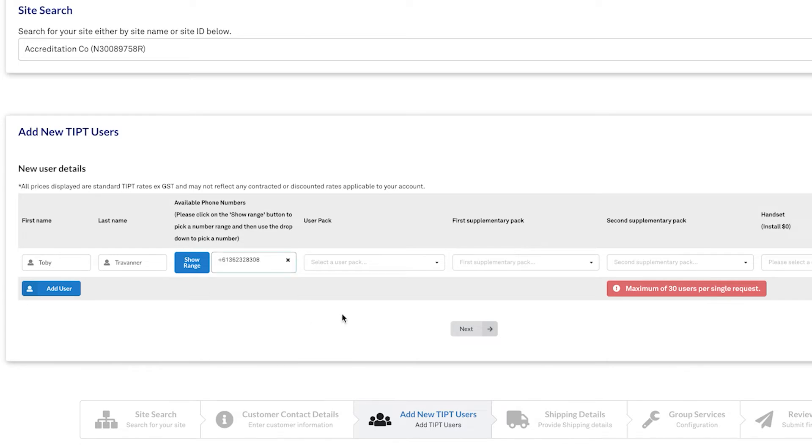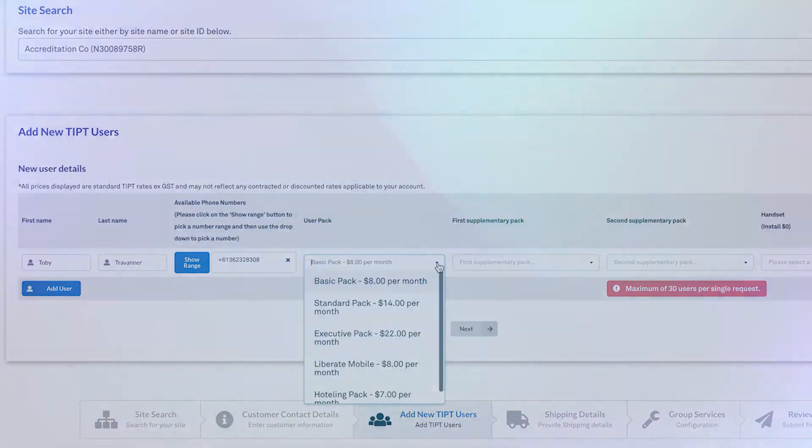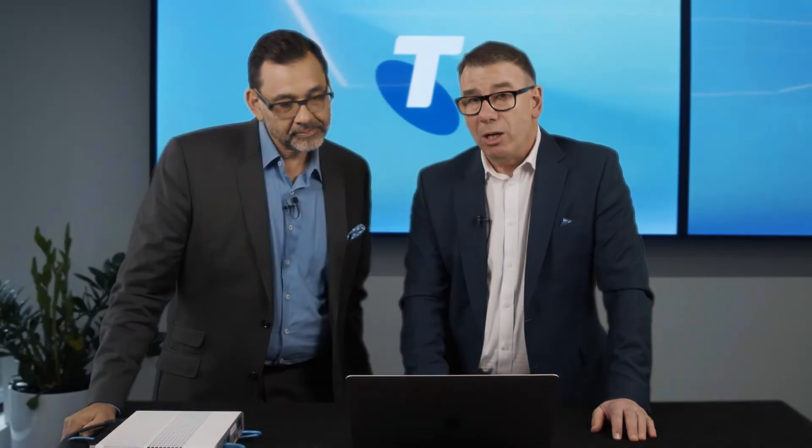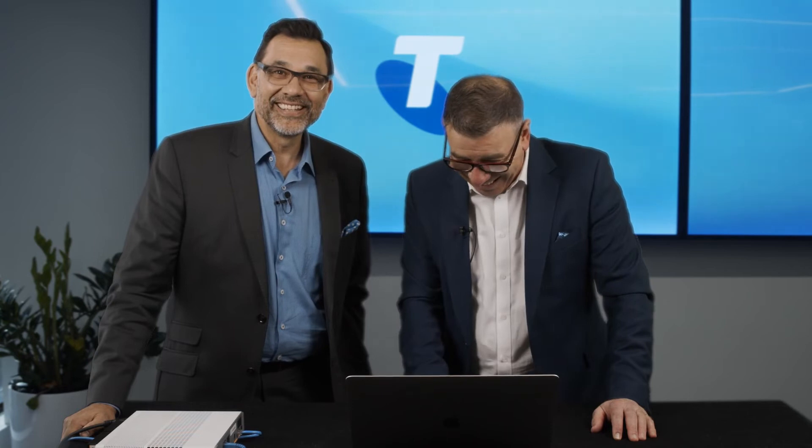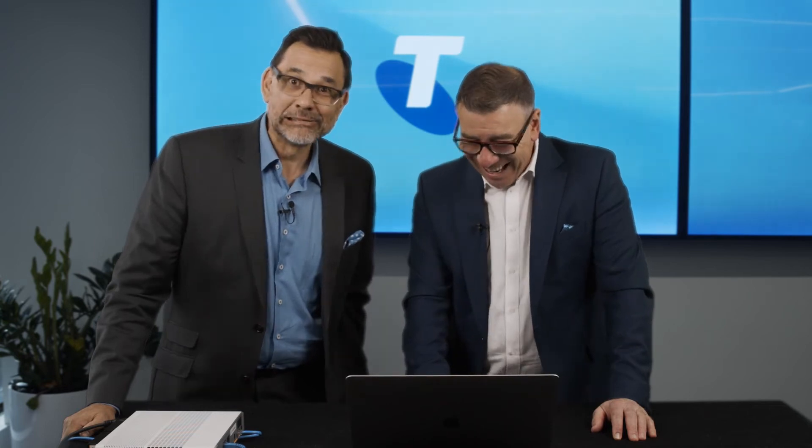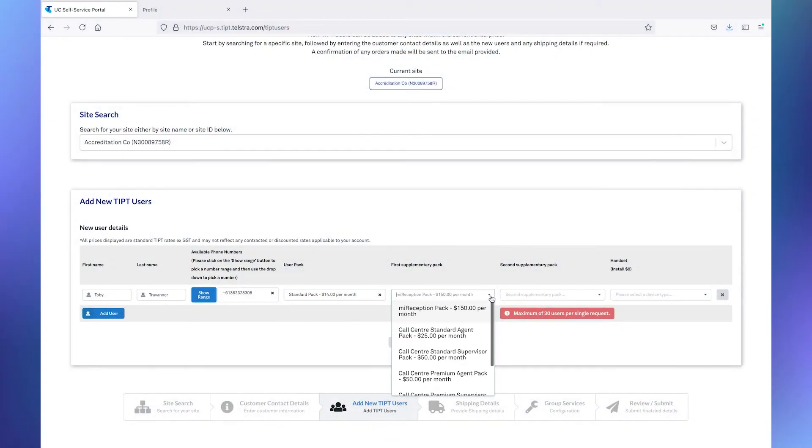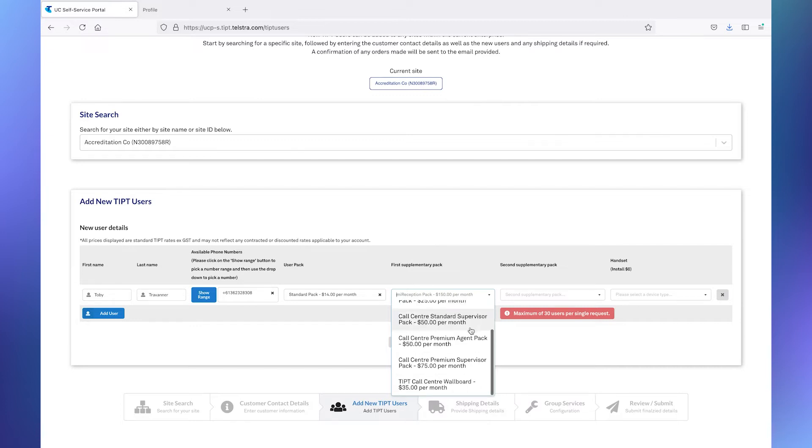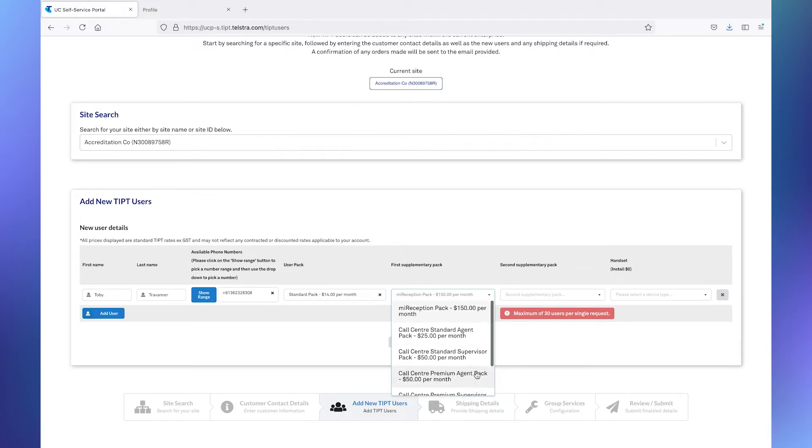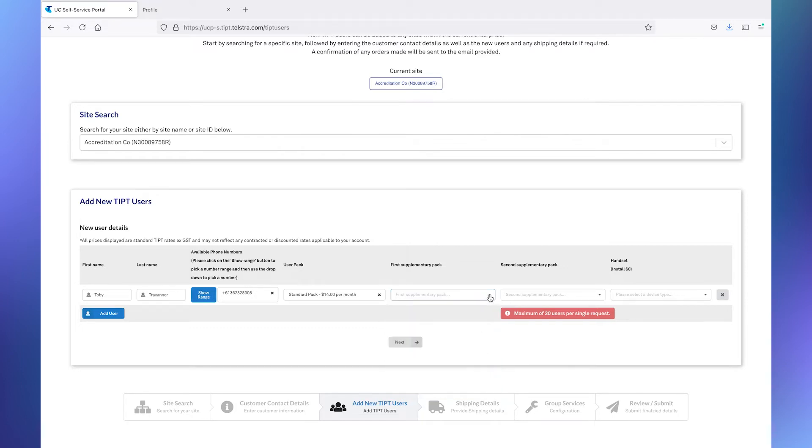The next thing we need to do is to select the user pack. We'll go with something basic like a standard pack. Because, well, we know you're not an executive here, Toby. You can see, we mentioned supplementary packs in one of our introduction videos. You can add these supplementary packs to enhance the experience of this particular user.